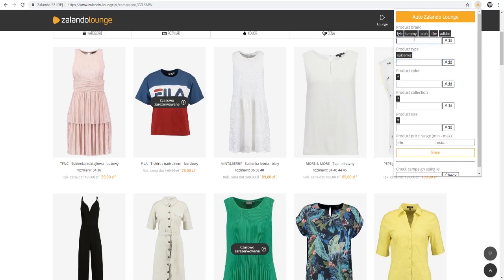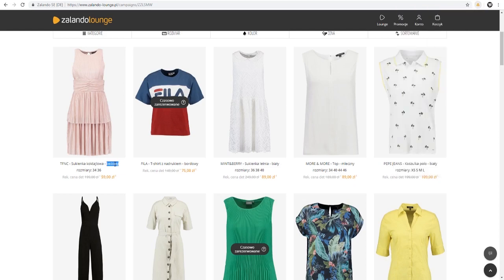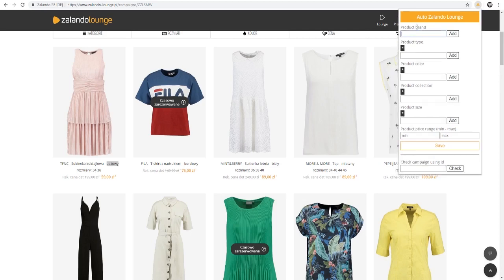I'll also enter the product brand so we can test the filter out later. Let's delete the other brands and leave that one by itself. Now we can enter the product color, which is a word representing the color.